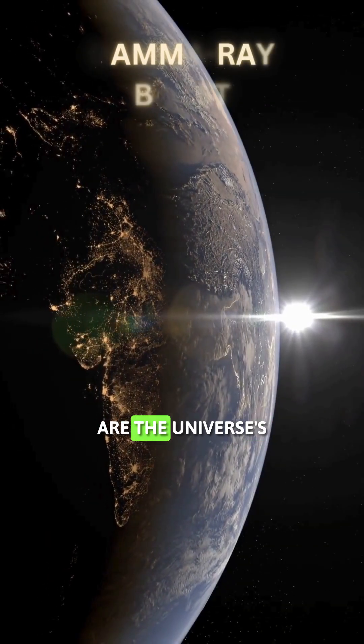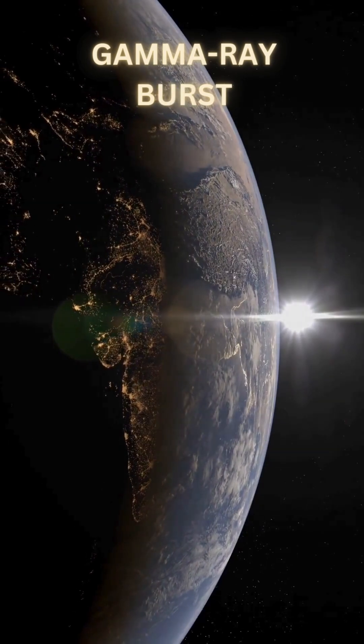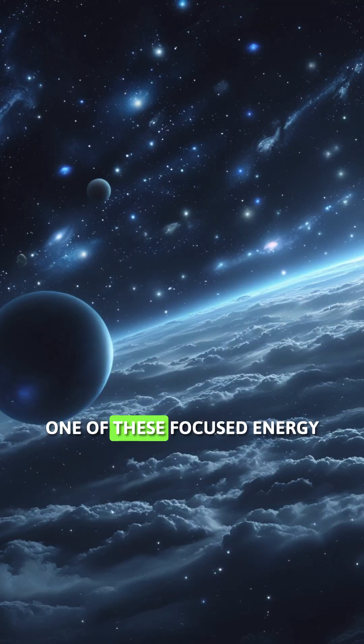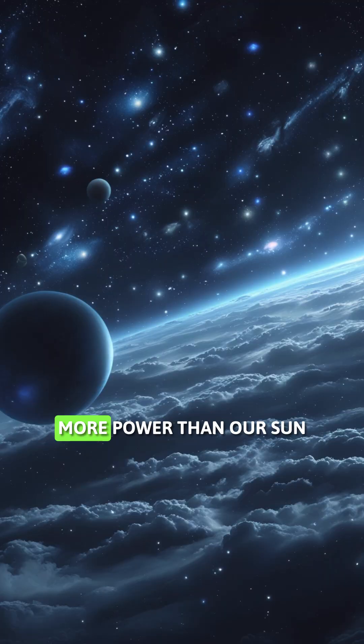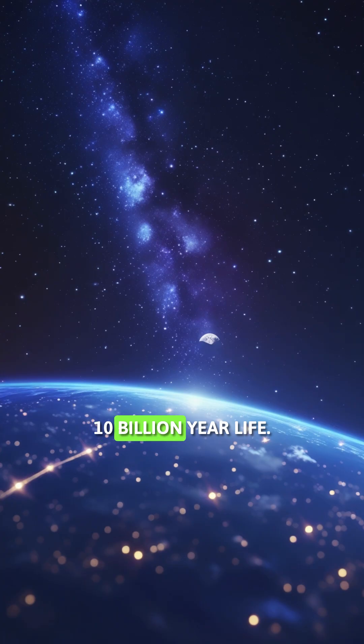Gamma ray bursts are the universe's deadliest weapons. For a few seconds, one of these focused energy beams produces more power than our sun will in its entire 10 billion year life.